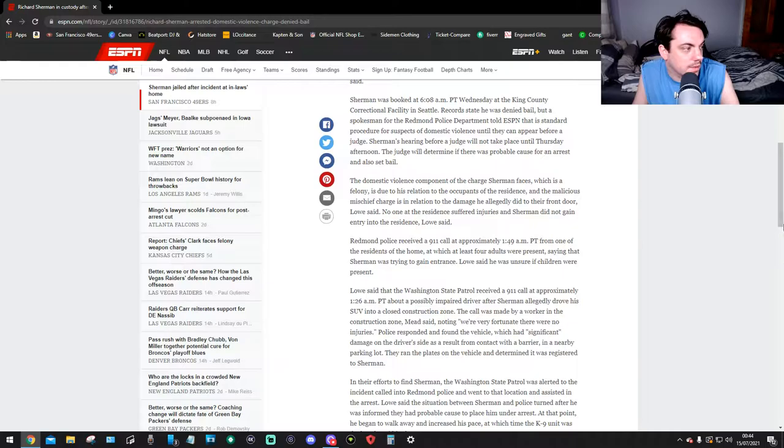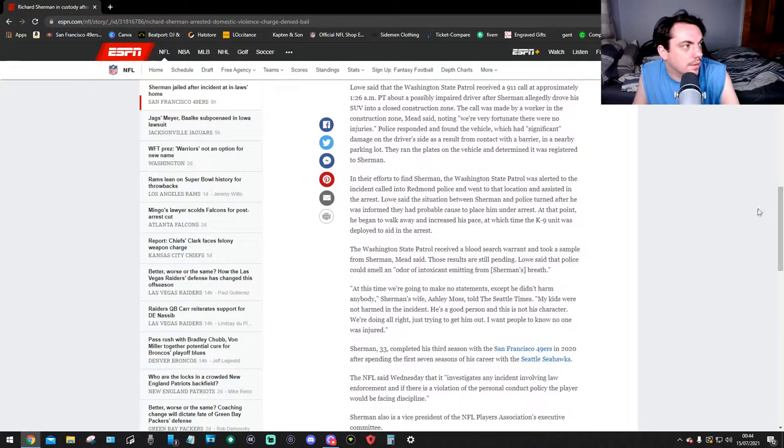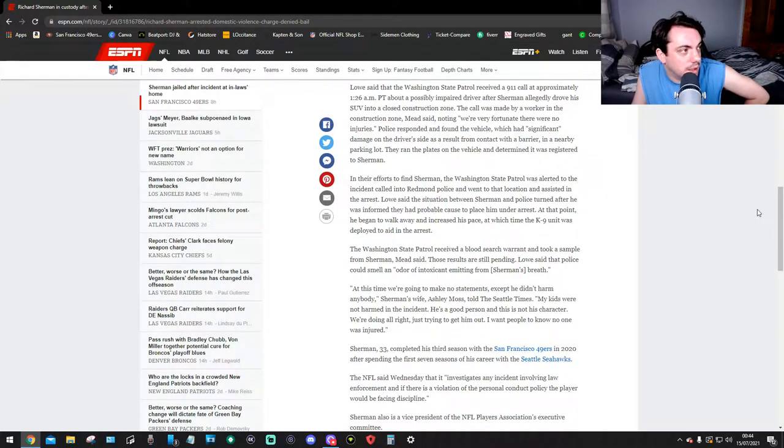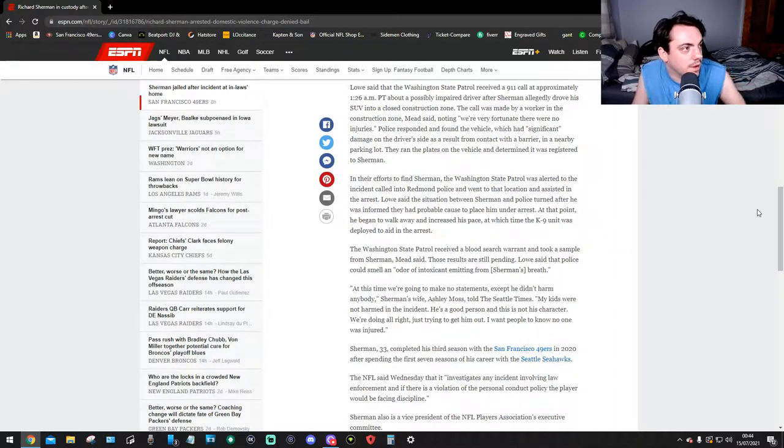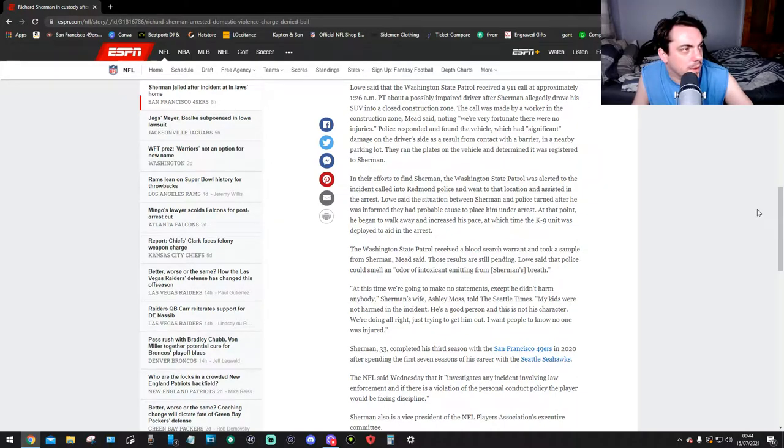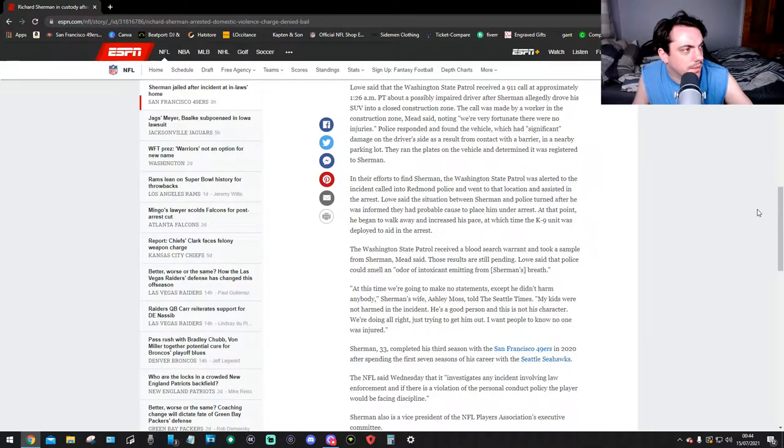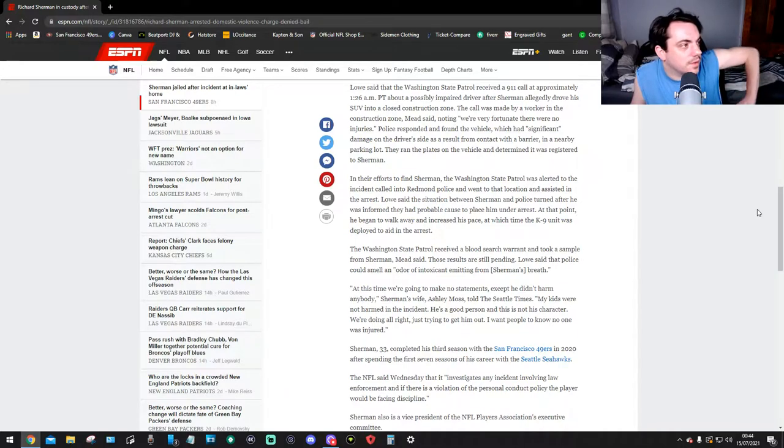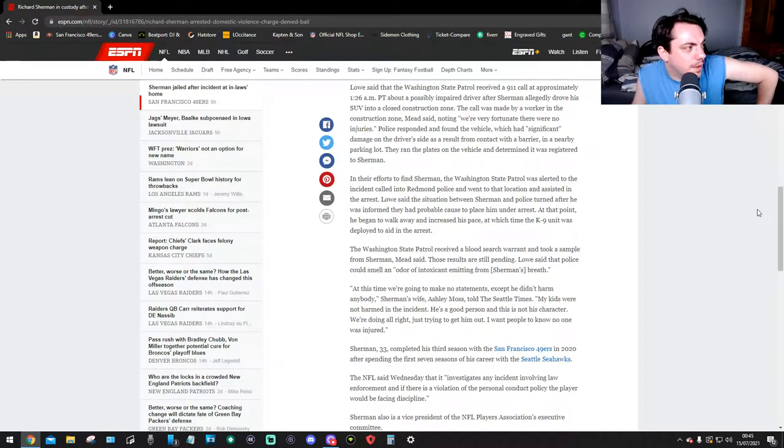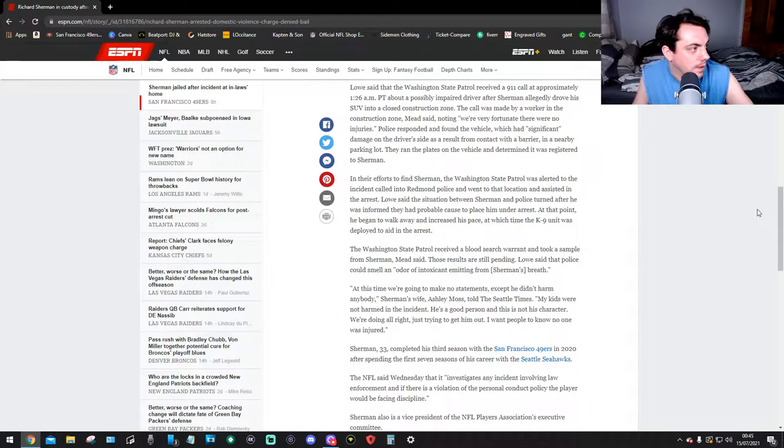Lowe said that the Washington State Patrol received a 911 call possibly at 1:26 a.m. PT about a possibly impaired driver after Sherman allegedly drove his SUV into a closed construction zone. The call was made by a worker in this construction zone, Meade said. Fortunately there were no injuries. Police responded and found the vehicle which had significant damage on the driver's side as a result from contact with a barrier in a nearby parking lot.